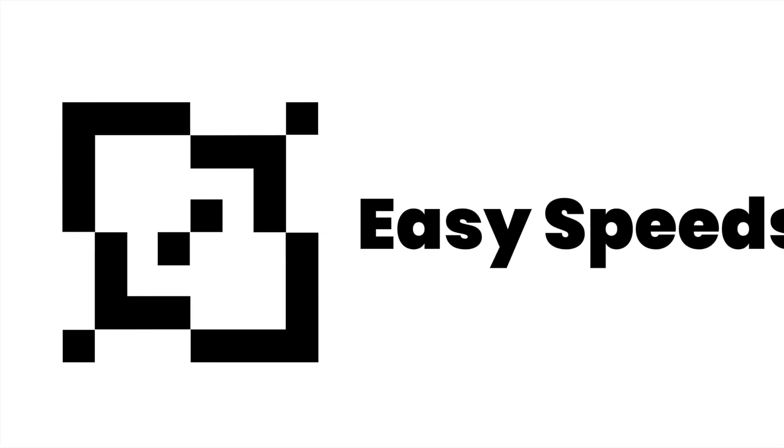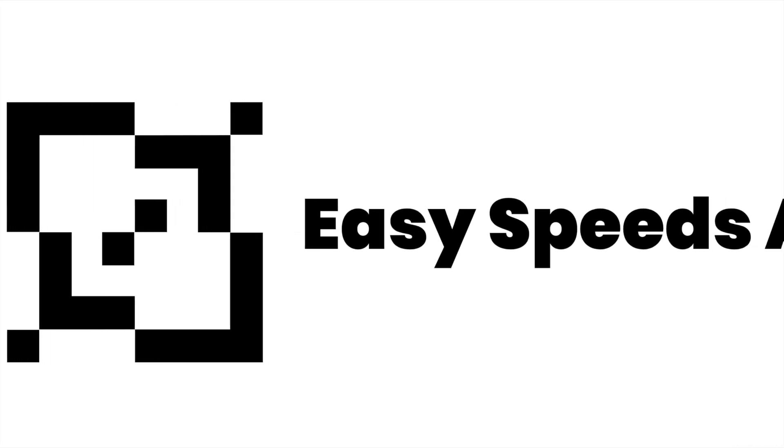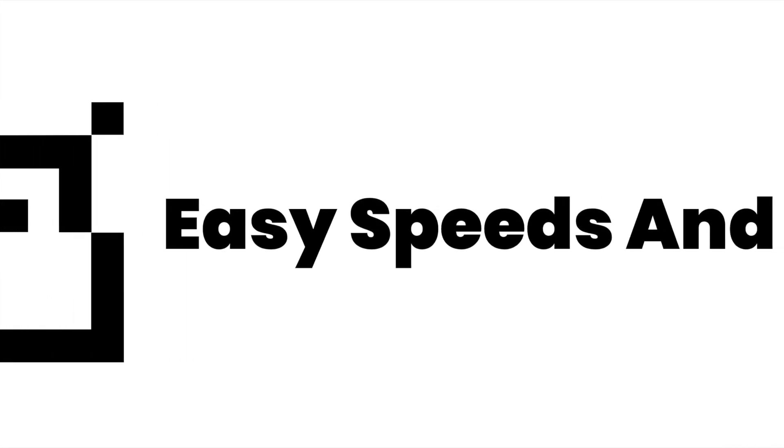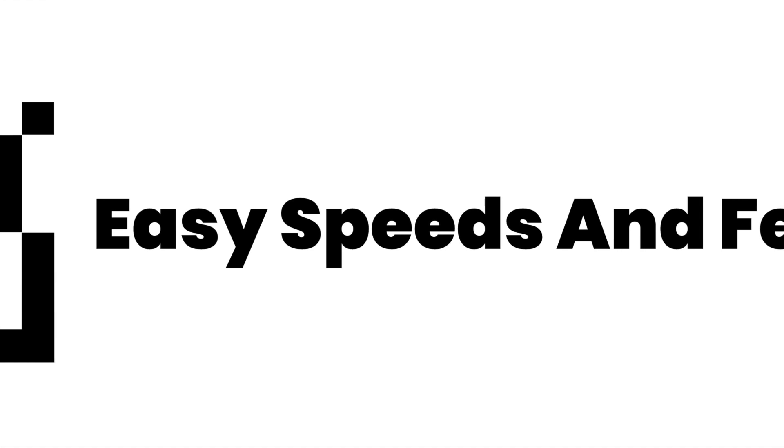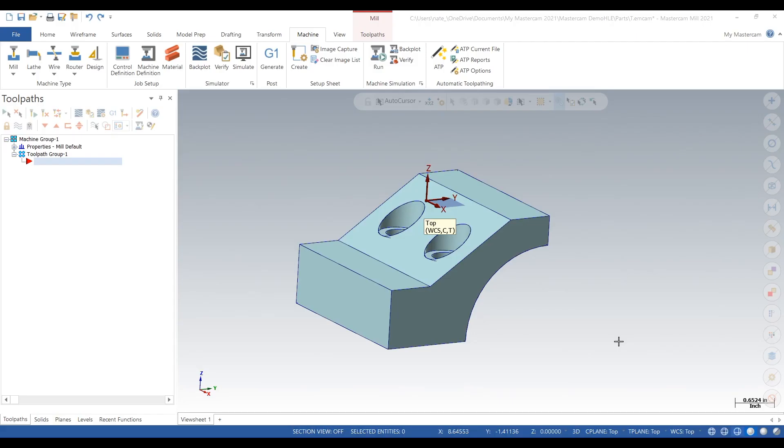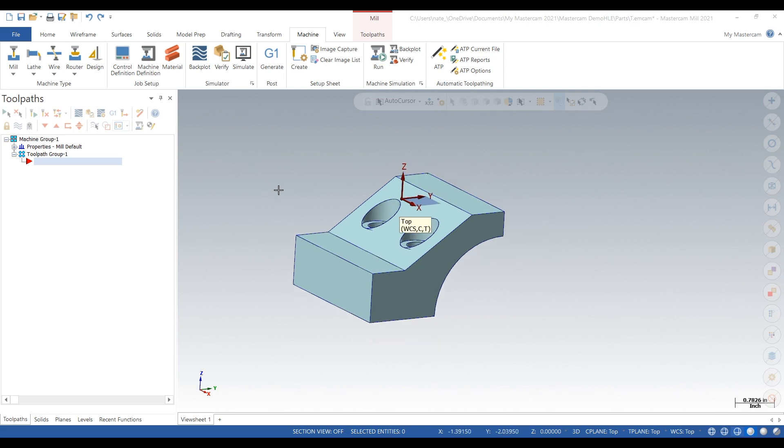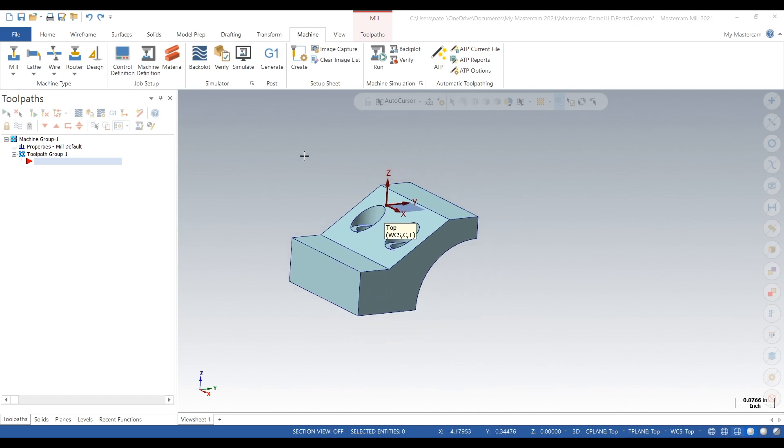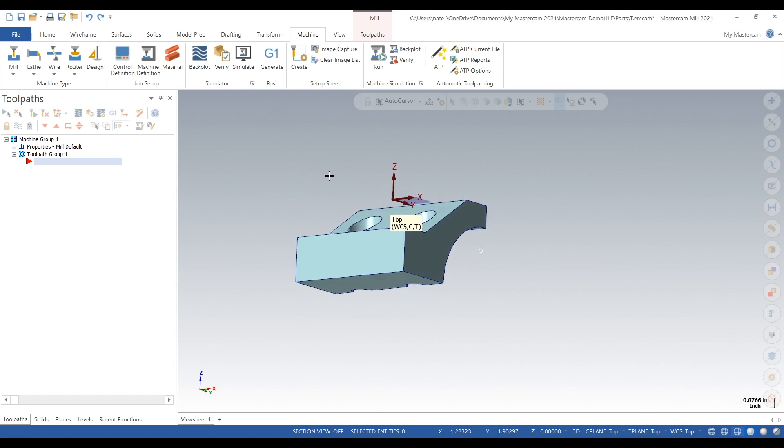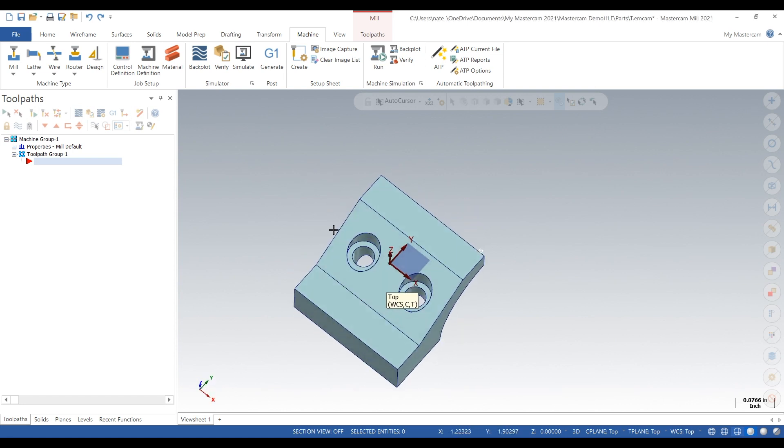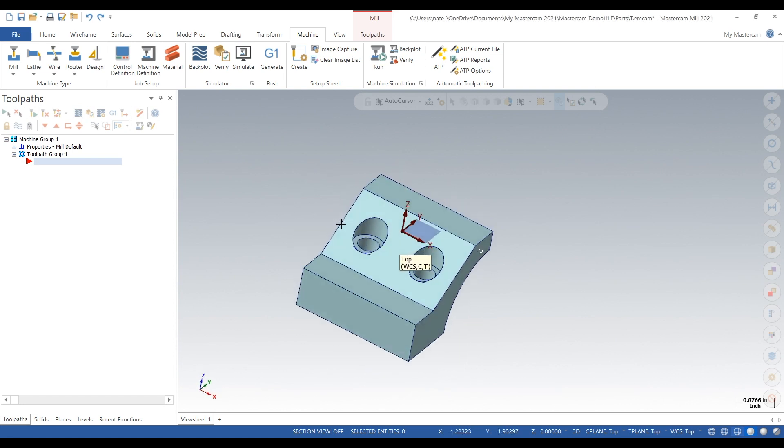Hey what's up everyone, this is Easy Speeds and Feeds and today I'll show you how to create a surface. So here's the part we're gonna run this demo on and we have two holes with cannon bores on that angled surface.